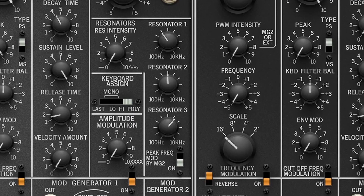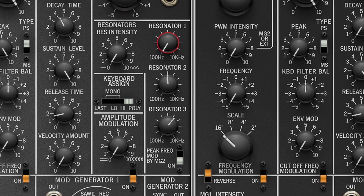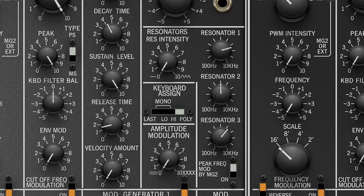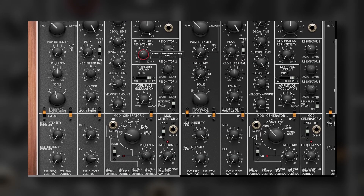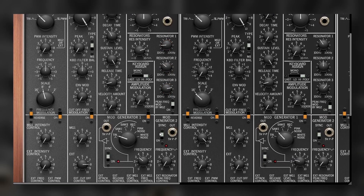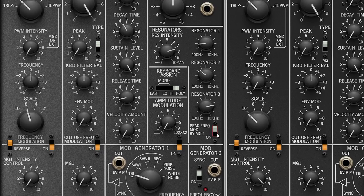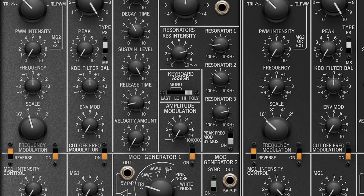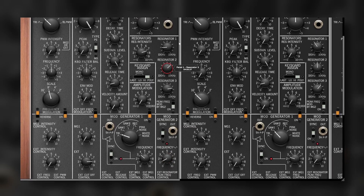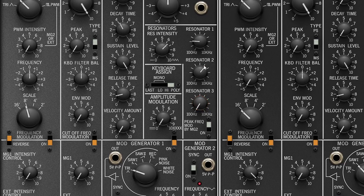The resonators are three parallel bandpass filters with a resonant peak. You can set them to any frequency from 100Hz to 20kHz, despite the label saying 10kHz. The idea of the resonators is changing the timbre, sort of like having a 3-band EQ with the same gain. The amount for all three resonators is set at the same time with one knob. In the default patch, the Peak Frequency Modulation by MG2 is on, which creates movement around the selected frequency of each peak, giving a nice modulation effect. If you disable the movement, you can set all the resonators to 100Hz and make fat basses.